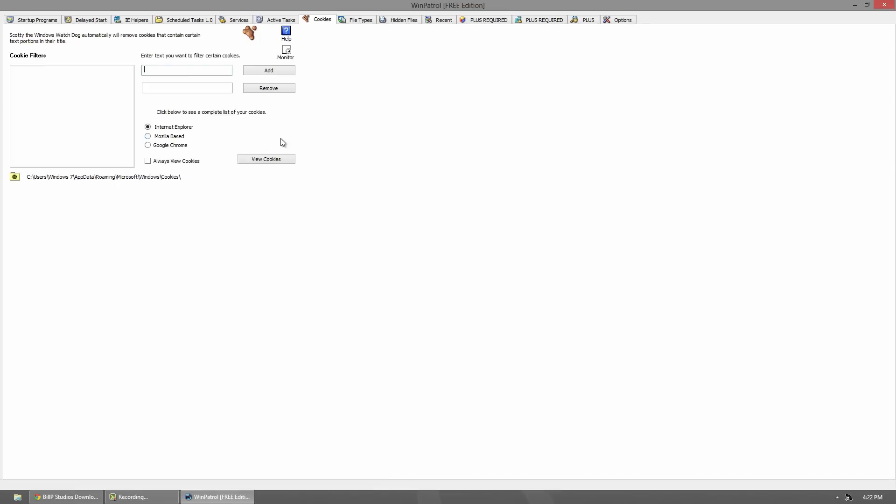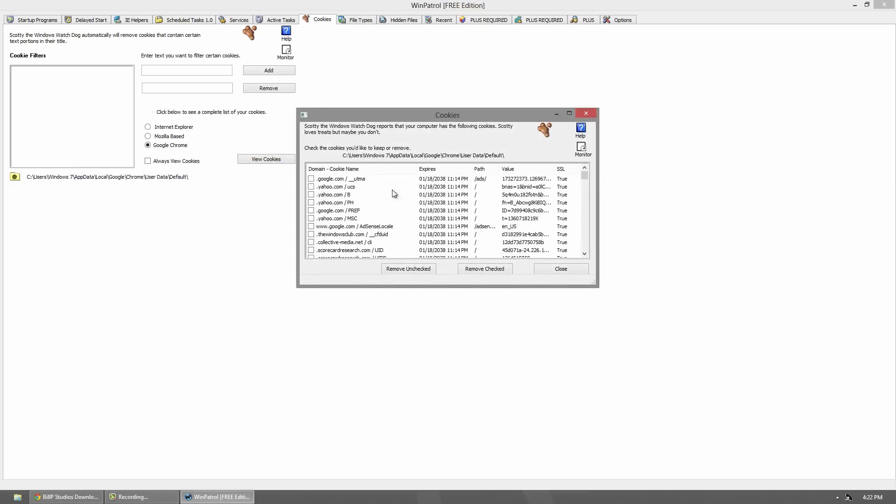Cookies - these are obviously just the cookies. You can go to whatever browser you use and click View Cookies, and you can see exactly what you use.